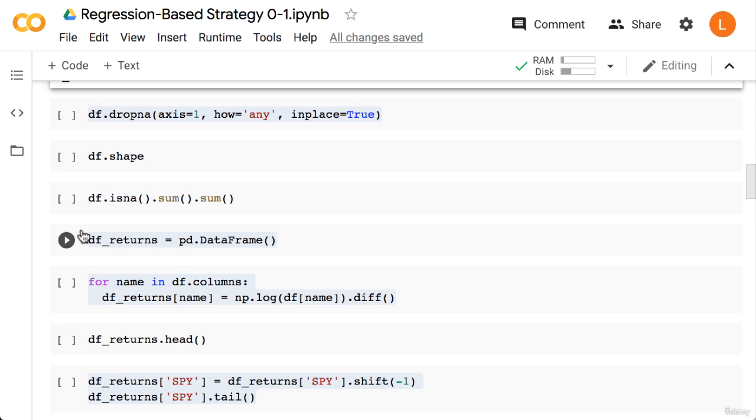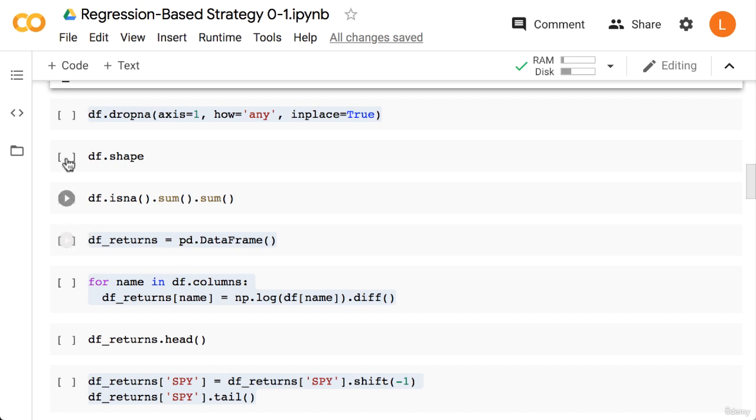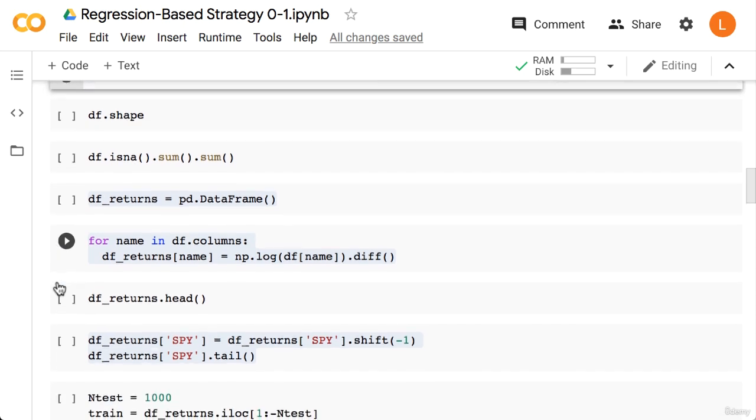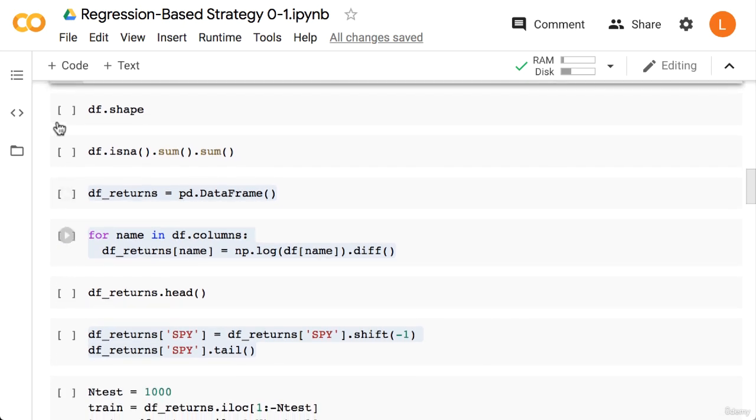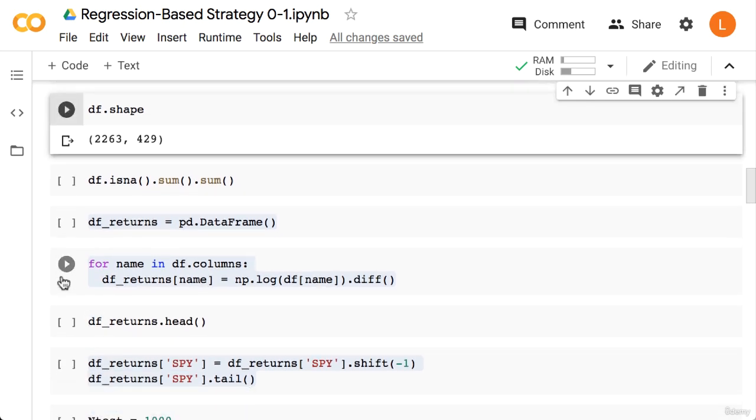Next we're going to remove any columns with missing values. This is just so we don't have to bother with forward filling or backward filling. To do this we call dropna with axis equals one and we'll say how equals any. Next when we check df.shape again, we see that about 50 stocks have been removed.